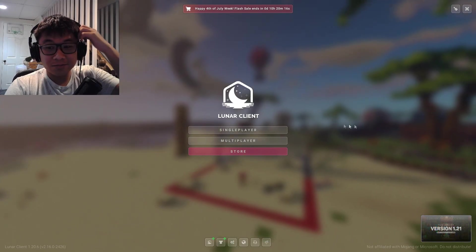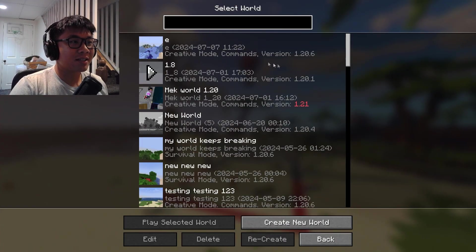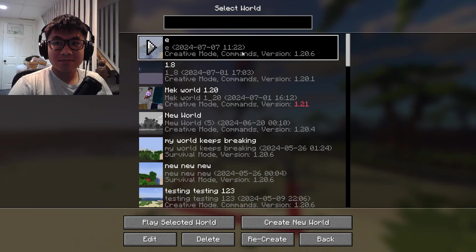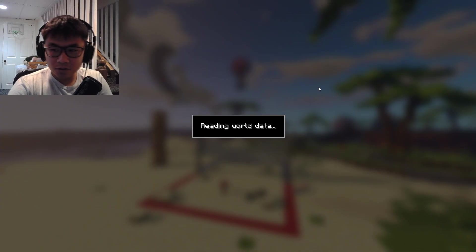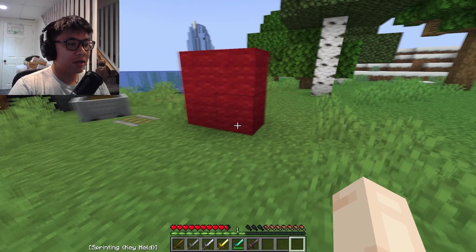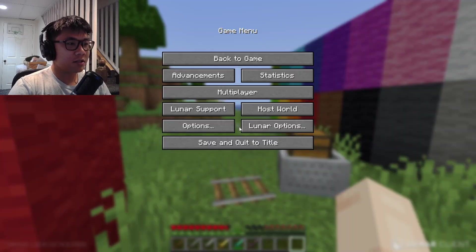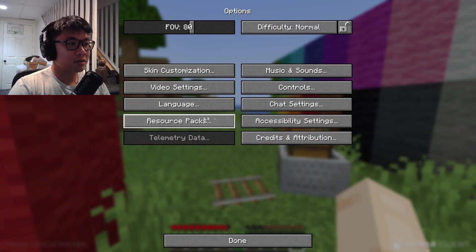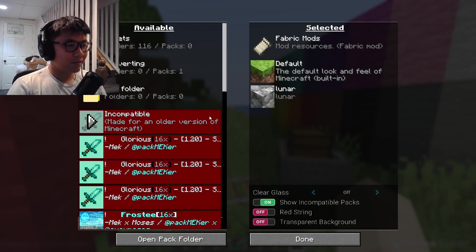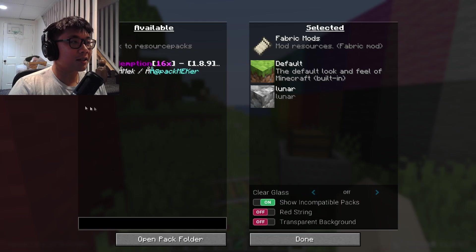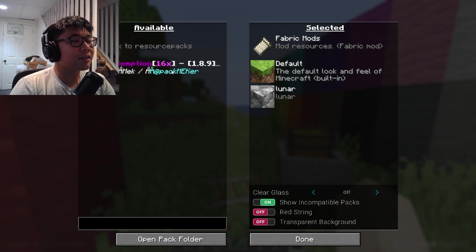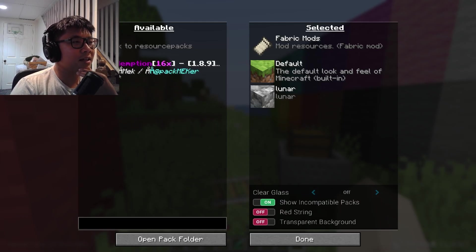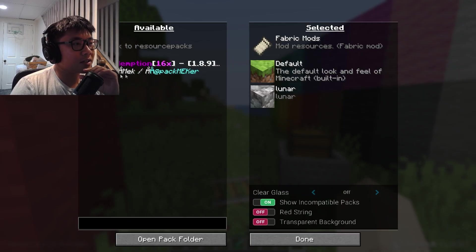So then once you load up your Minecraft, it's as simple as just loading in the pack. So let me go into just this random world I have, I'm in 1.20.6 right now, so just go into my resource pack just like that after doing all the necessary fixes.